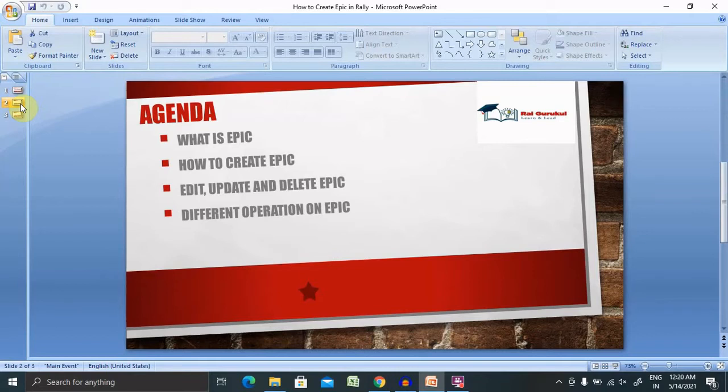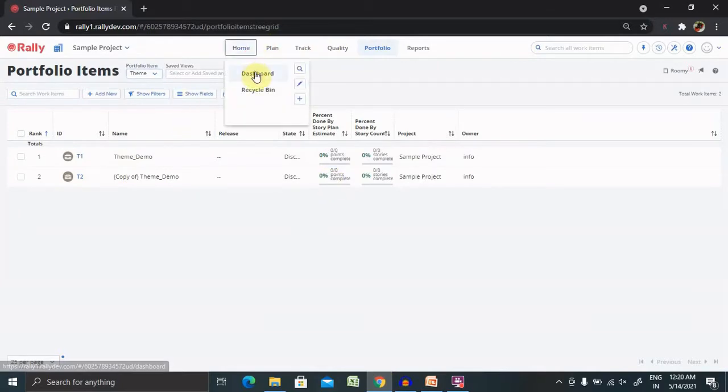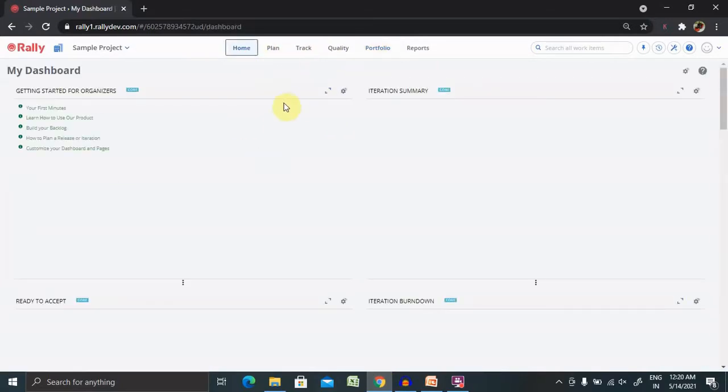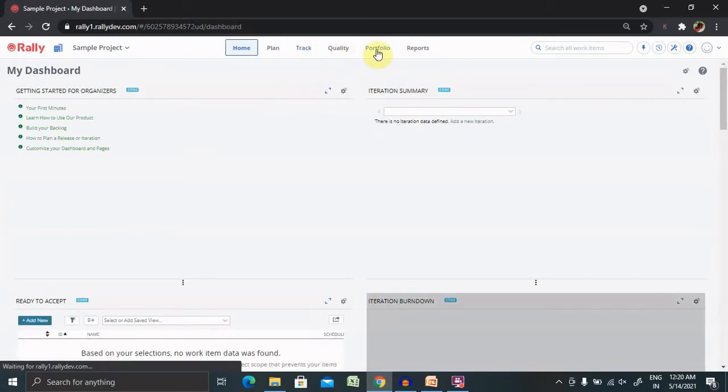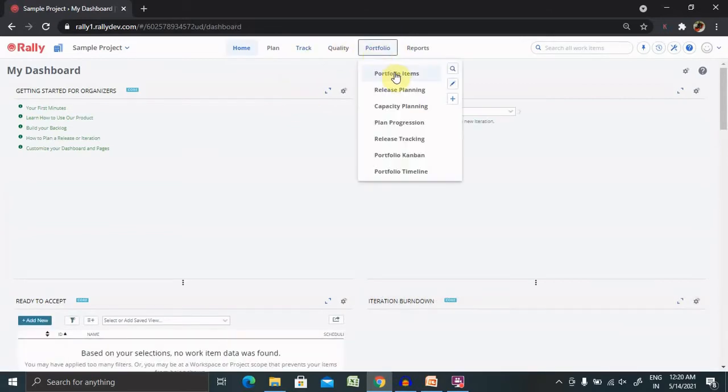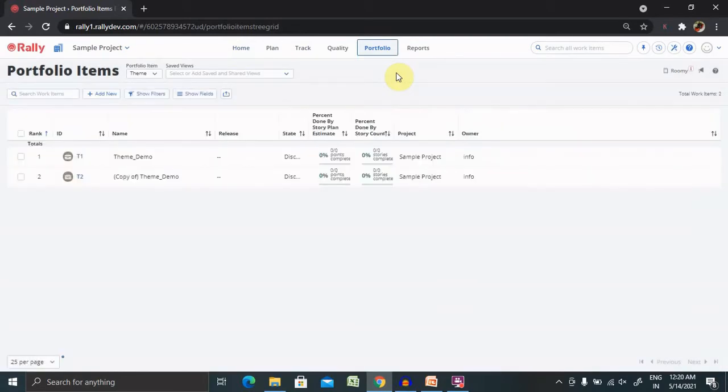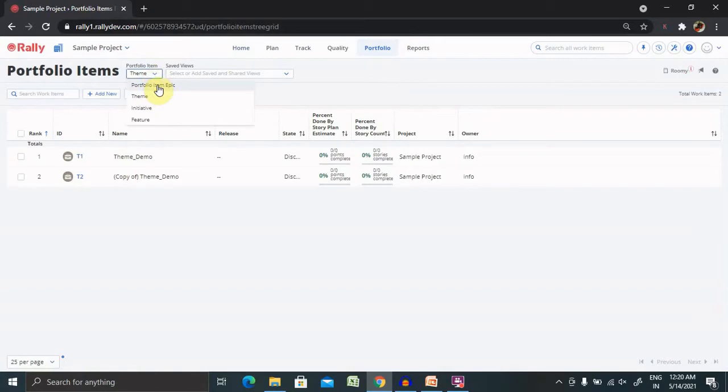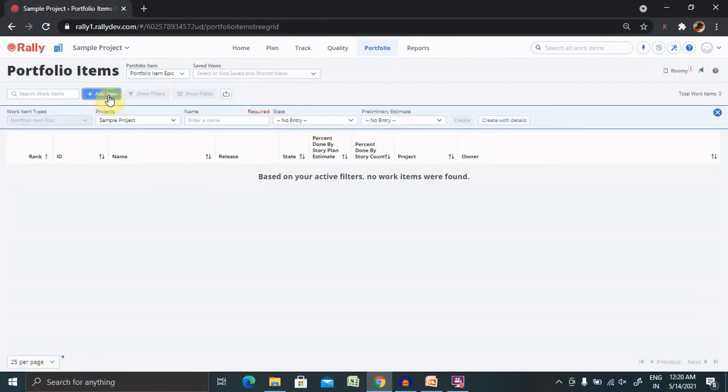Post login into Rally, you're able to see the dashboard screen. Now navigate to Portfolio and select Portfolio Items. From here you'll find different options available. Select the drop-down list and select an epic from here.